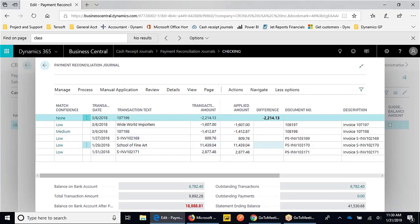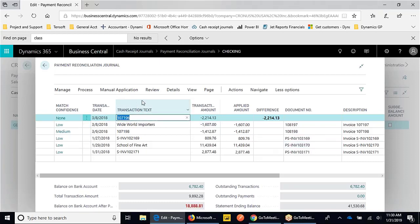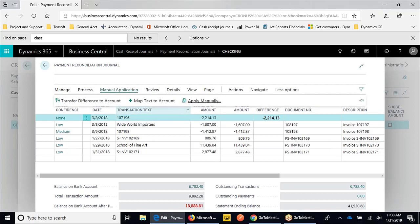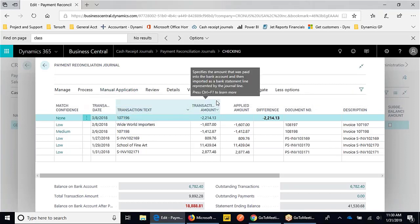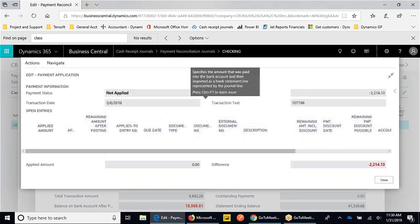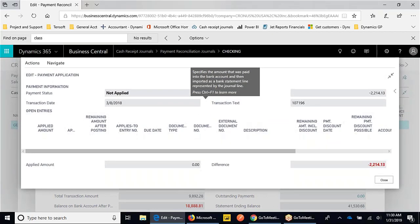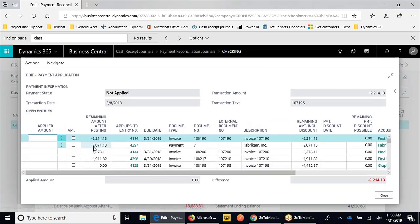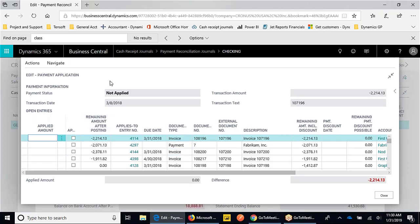If I want to look through what I could potentially match this to, I could do a manual application here and apply that to something I've already posted - maybe a check that we posted and sent out, and now we're seeing that check clear the bank and I want to clear that. It works like a daily bank reconciliation in that way.